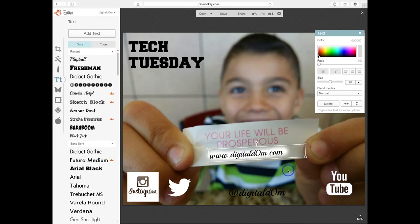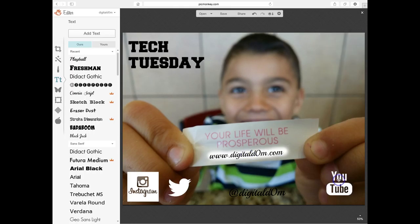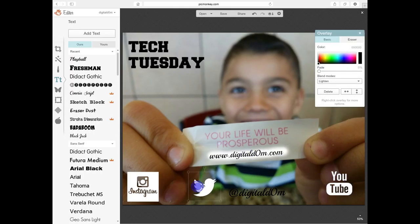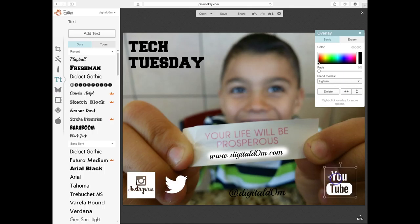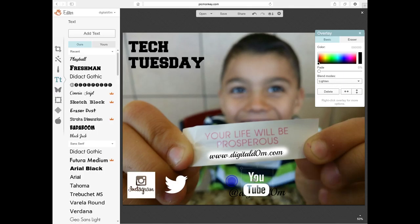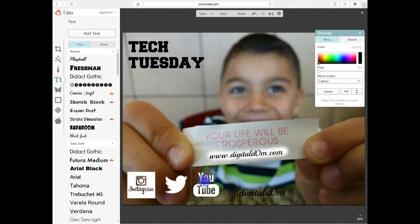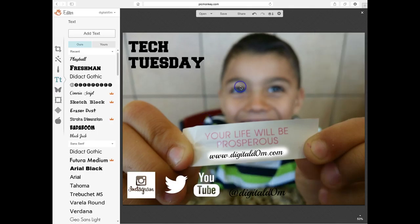Now I can go and put the final touches on this particular image. I can move around these overlays anywhere I'd like on my flyer, announcement, or picture that I'll be posting.